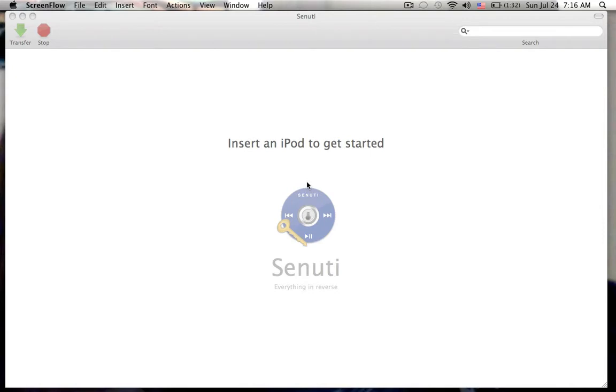Basically what this does is it will let you transfer music from your iPod to your computer. Usually Apple does not let you do that when you plug in your iPod. There's no way of transferring it.